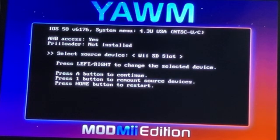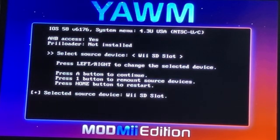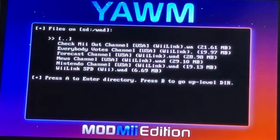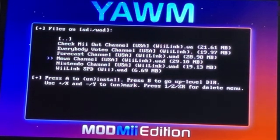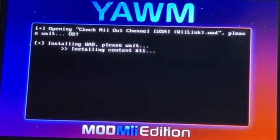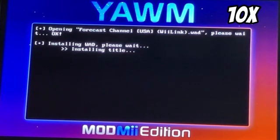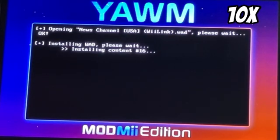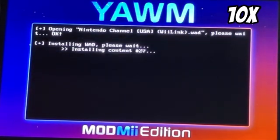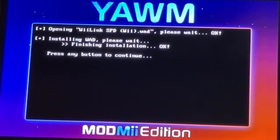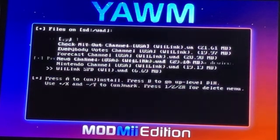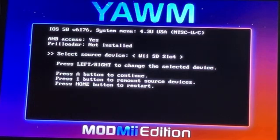Once your app loads in, press A to start and it should detect your Wii SD slot. You'll see all the apps you'll need to install in order for these to work. Click on one, then click on it again to install the WAD. You're gonna have to do this with every one of the WADs on the SD card. Once you've installed all the WADs, press B, press B again, and press the Home button to exit the app.